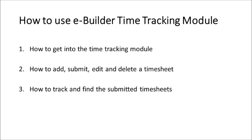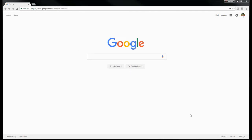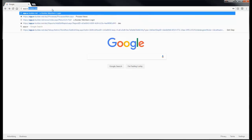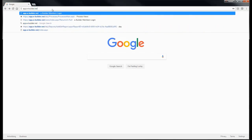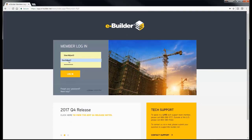This video was made just for viewers like you who are trying to learn the ins and outs of the eBuilder project management system. Let's begin by opening your internet browser and going to eBuilder by entering app.e-builder.net in the address bar. You will be directed to the member login screen. Enter your eBuilder login information and you will be directed to the eBuilder home screen.